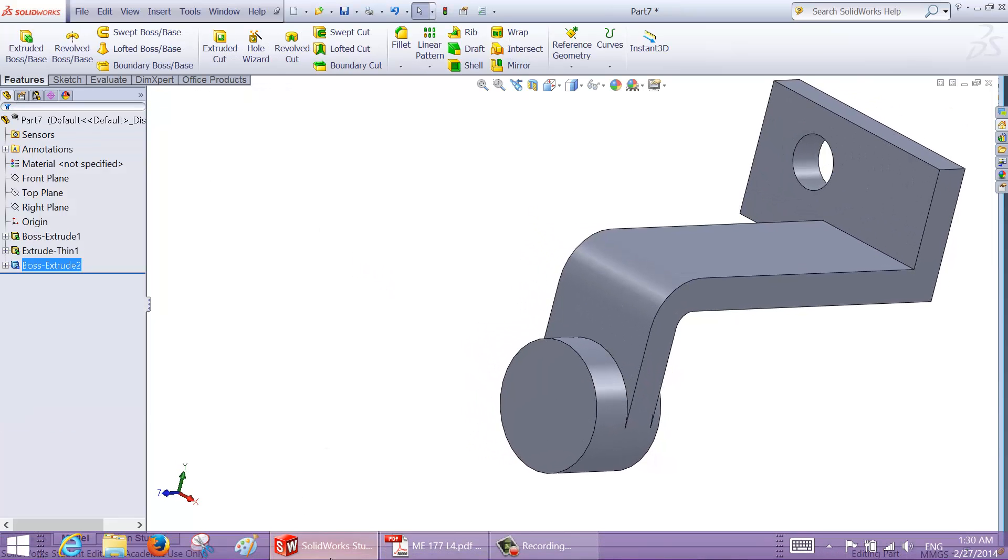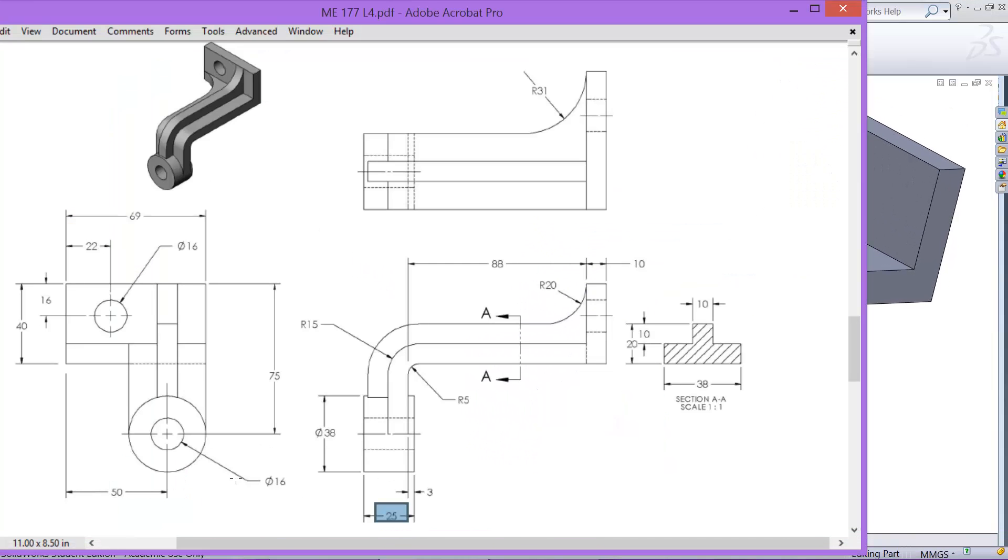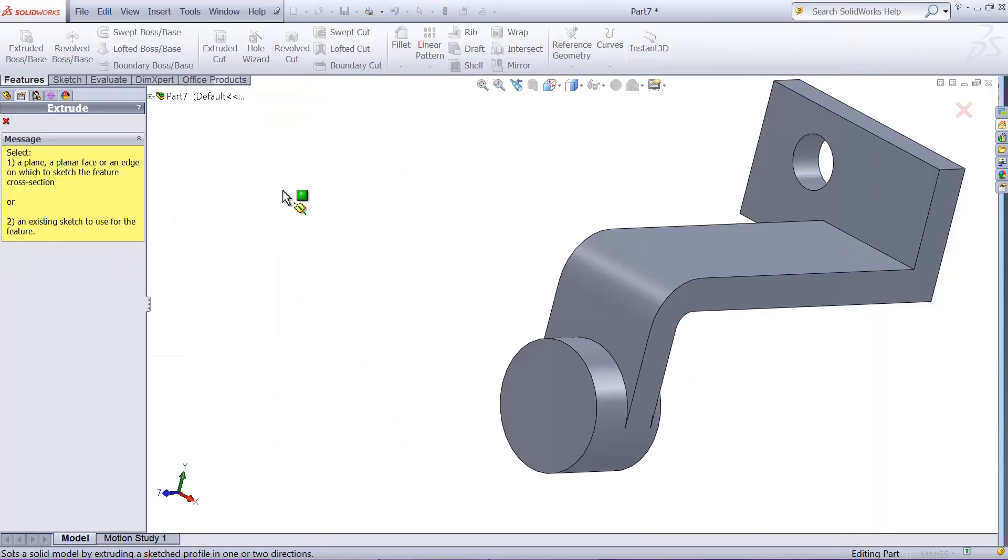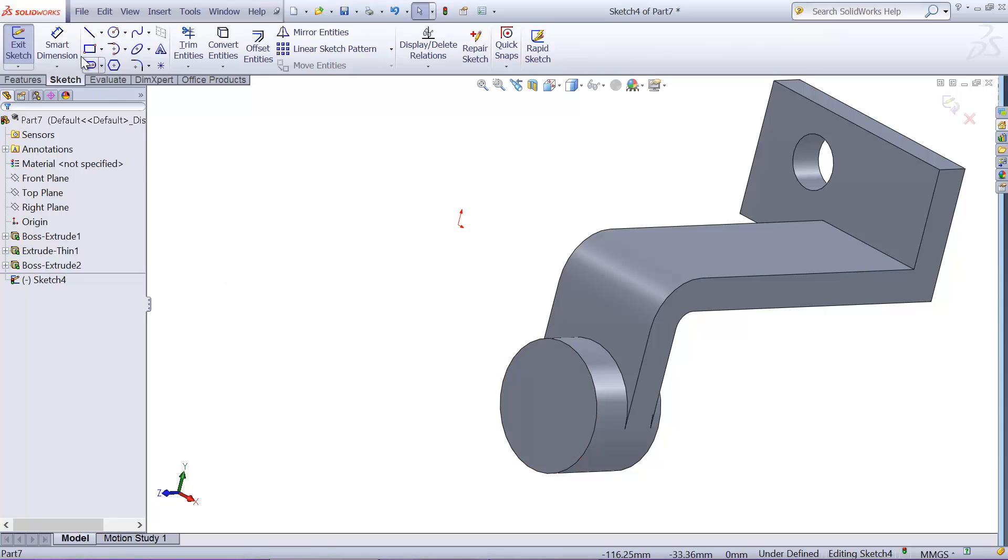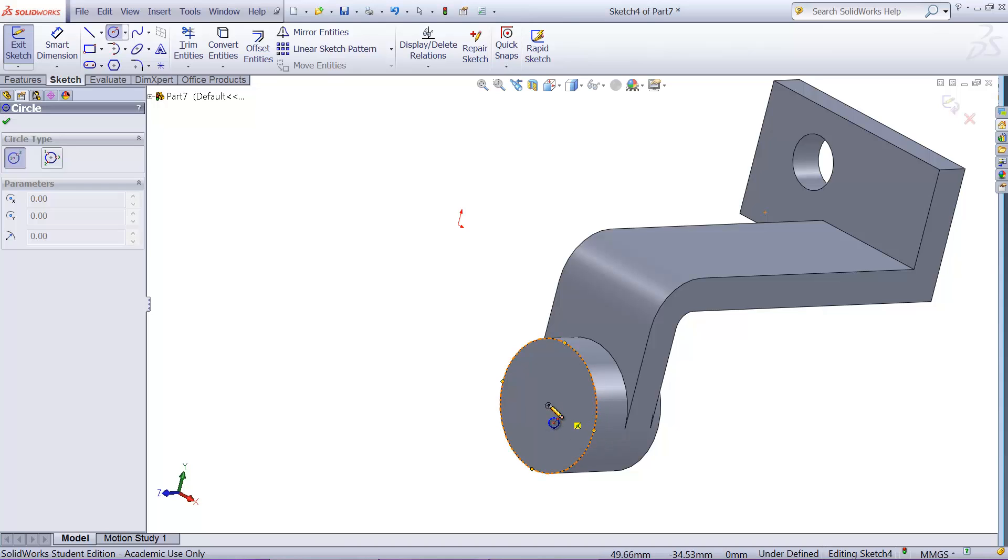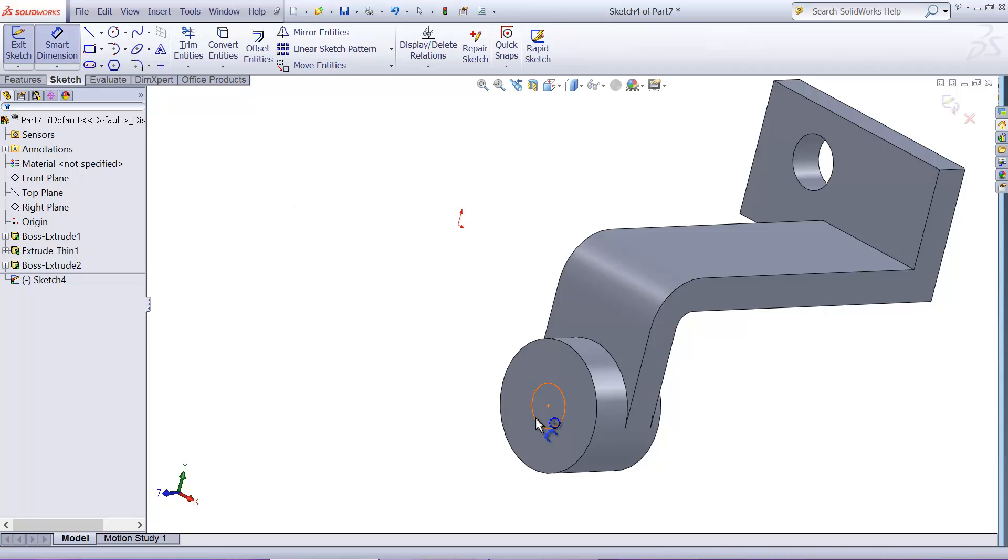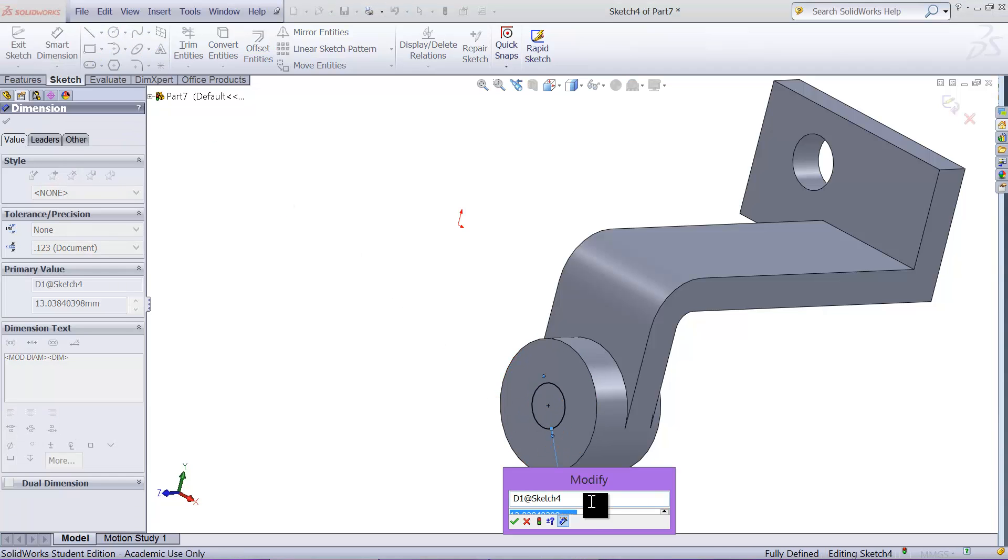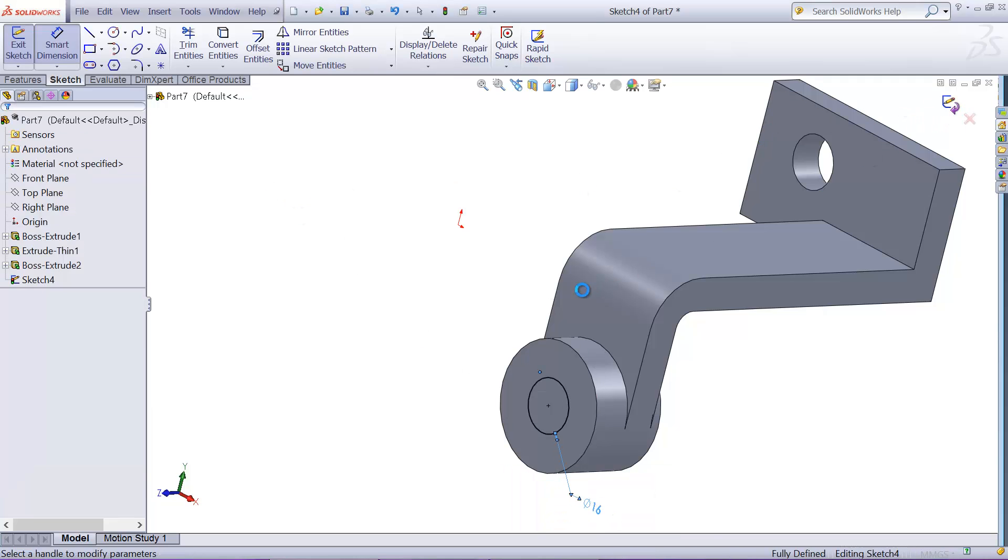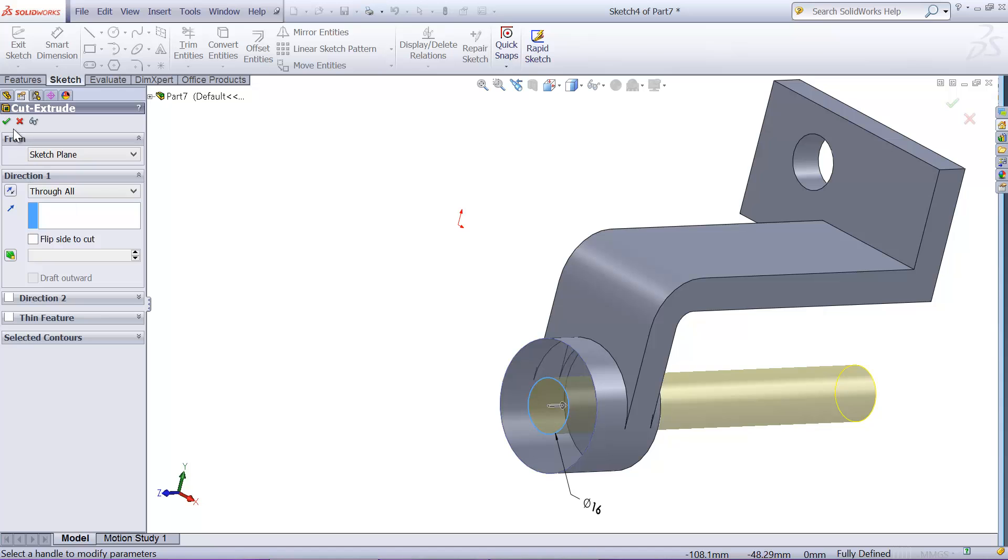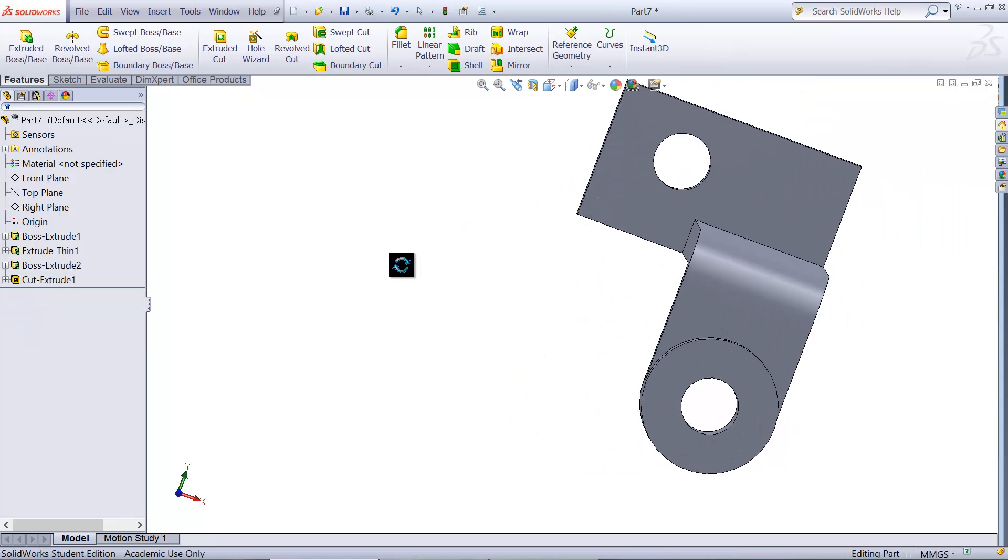Then we'll have a hole through all, hole with 16 millimeter diameter here. So the center point pops up, you just snap it to the center, and the diameter will be 16.